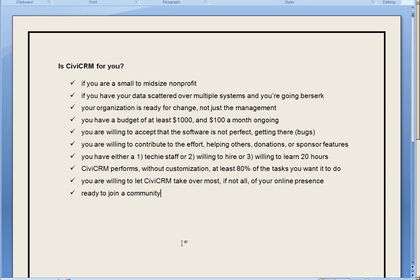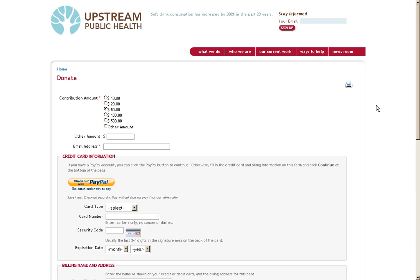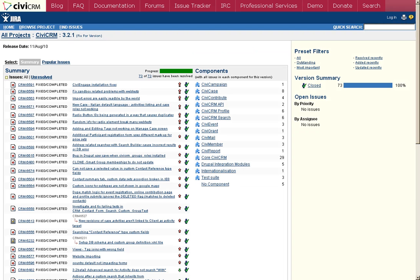If you have a modest budget to get started, CiviCRM could be the software for you. And if you're willing to accept that CiviCRM is an open source community with software that's constantly improving every version.